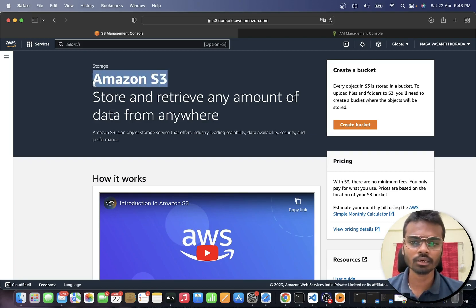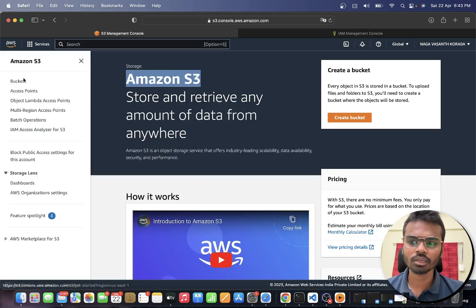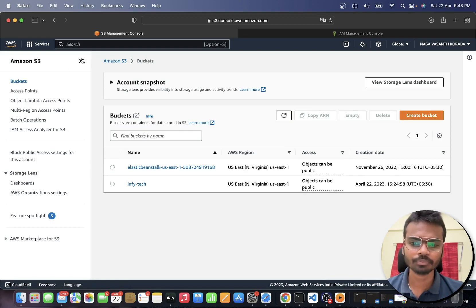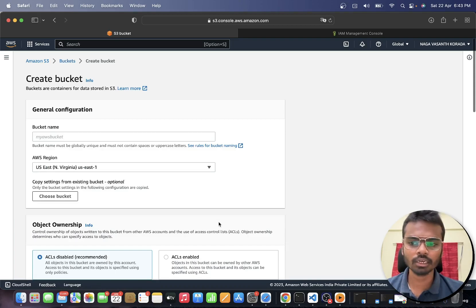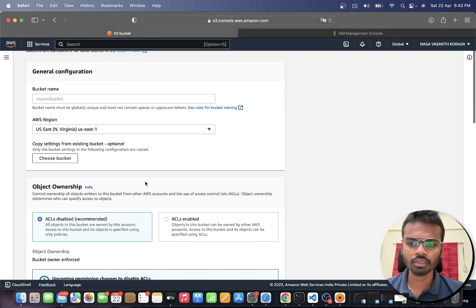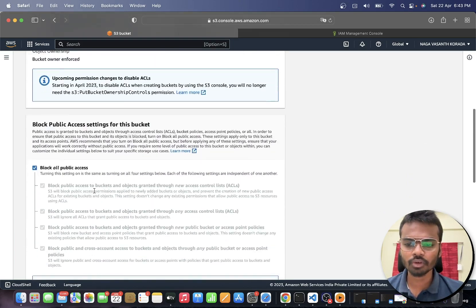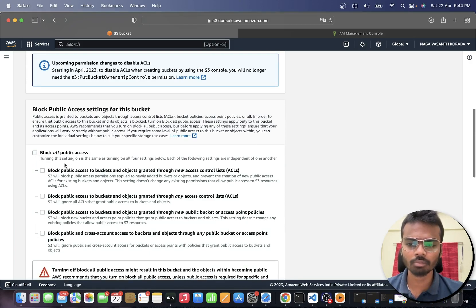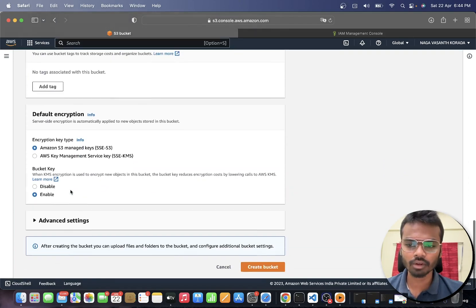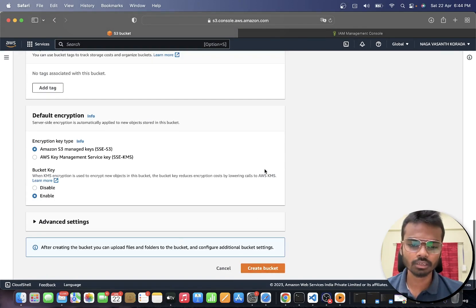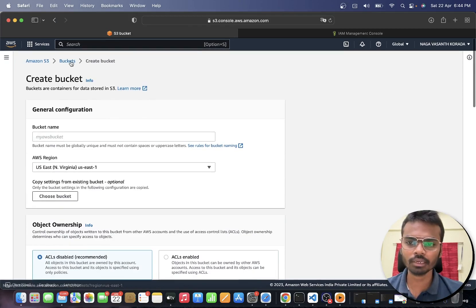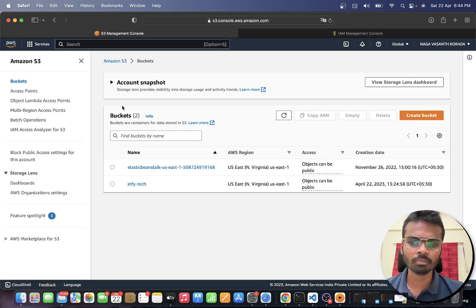I am on the AWS S3 homepage. Here we have the buckets option and a bucket called Infitechrite. I have just created this bucket using the 'Create Bucket' option. You can click on 'Create Bucket', give your bucket name, specify the region - our region is US East 1 - and also specify the public access settings. After creating the bucket, you can see it listed in the bucket section.